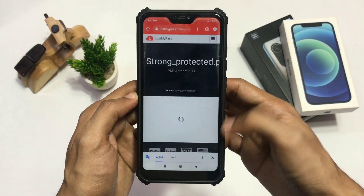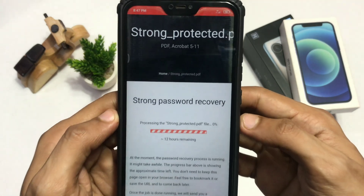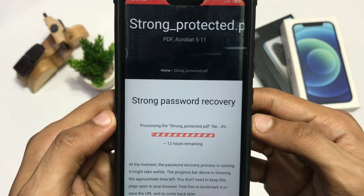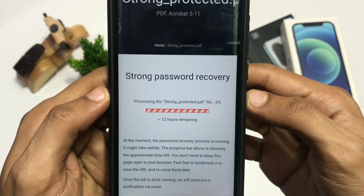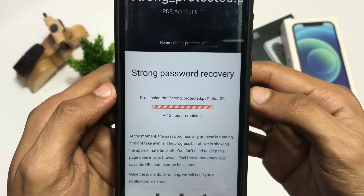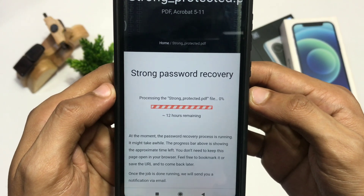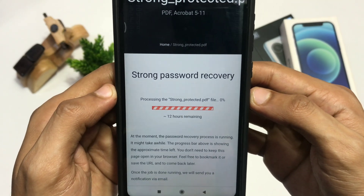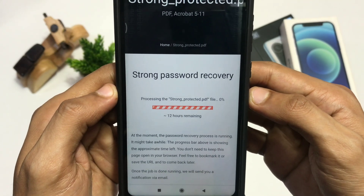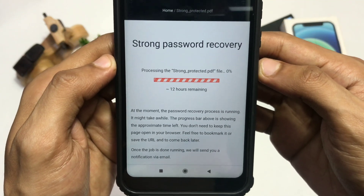After verification, it will show you the estimated time for password recovery. So basically it will crack open a weak password freely within minutes, but takes more time for a strong password, and that too after completing the verification process.